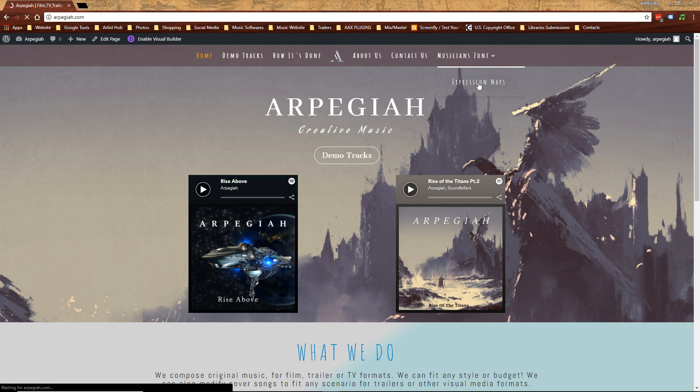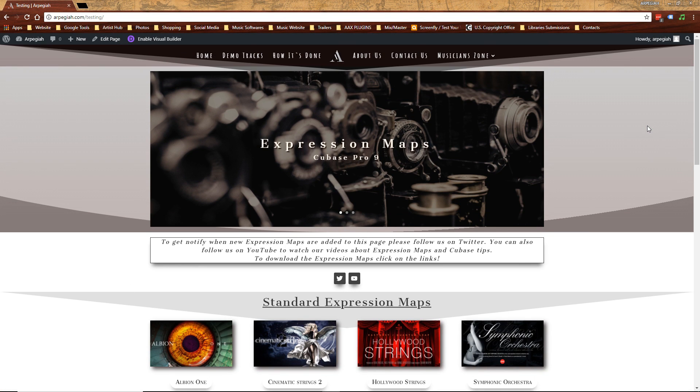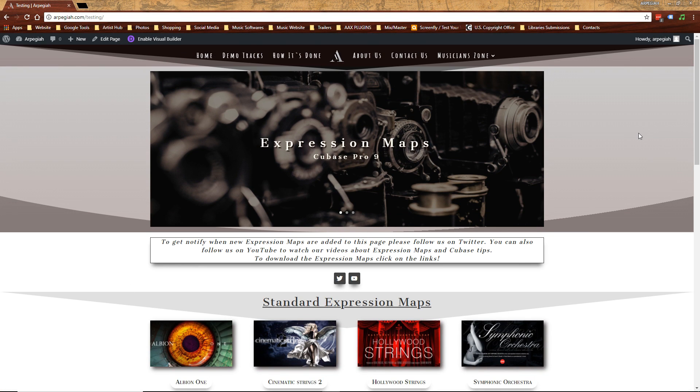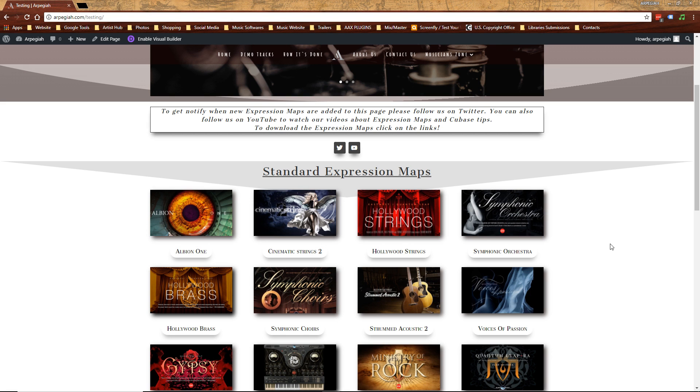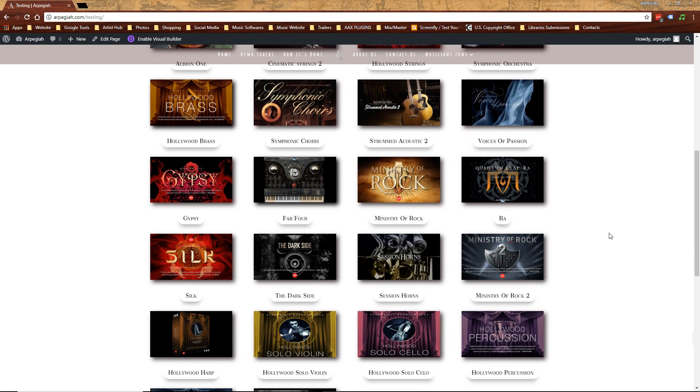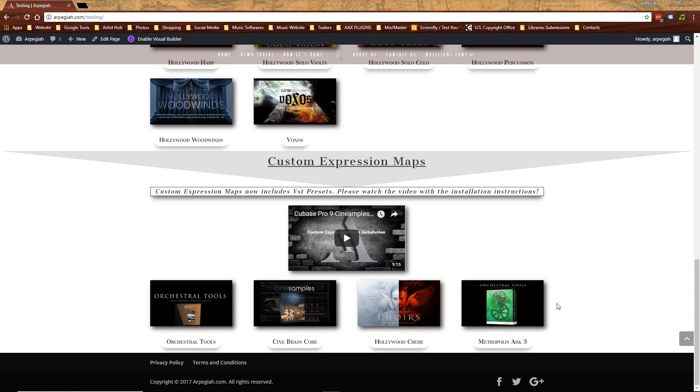Click on that and that will bring you to this page. Here you can find Standard Expression Maps. And then if you scroll down, we have Custom Expression Maps. This is the video you are watching right now, and these are a few Custom Expression Maps and more will be added in the future.